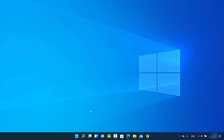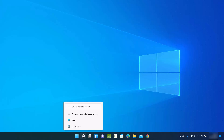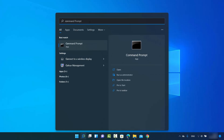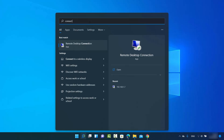In this video I'm going to show you how you can bring back the missing Connect app on your Windows 11 operating system. You might have observed that when you search for the Connect app using the search option, you don't see it here. It used to be present in Windows 10, but in Windows 11 it's not present.